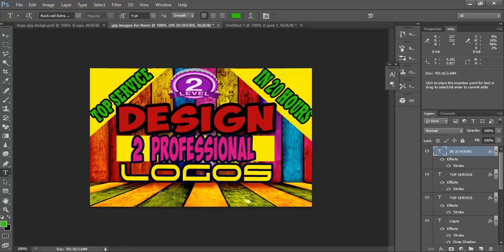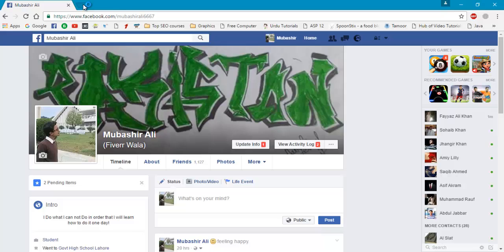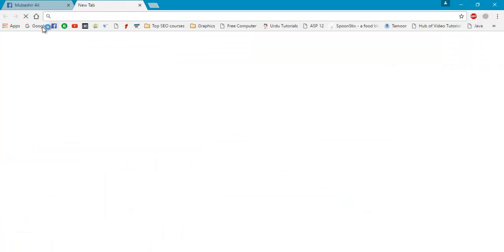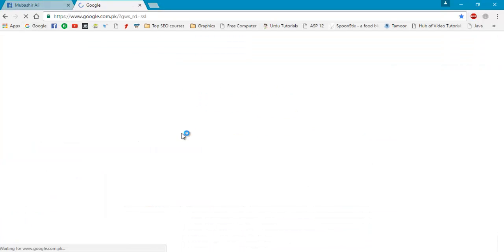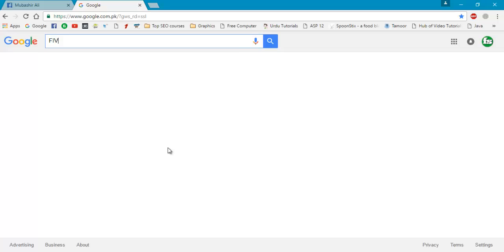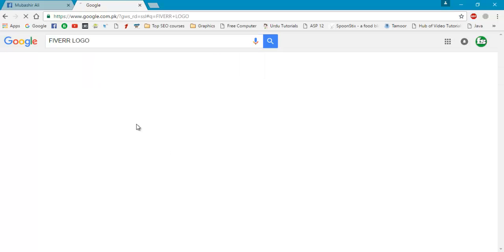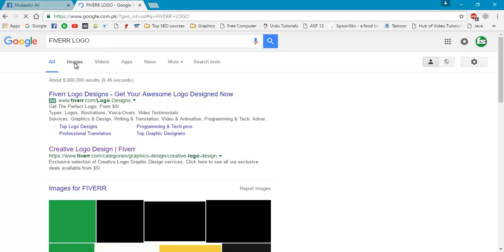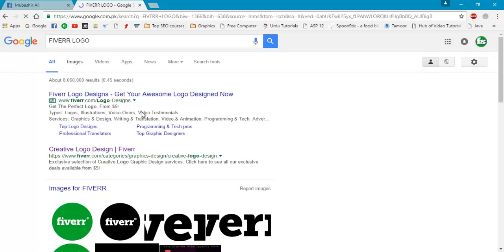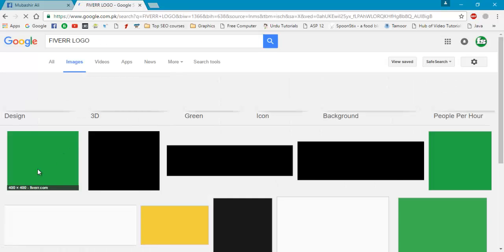You can also paste here a Fiverr logo. Now go to Google and search for Fiverr images and choose this one.